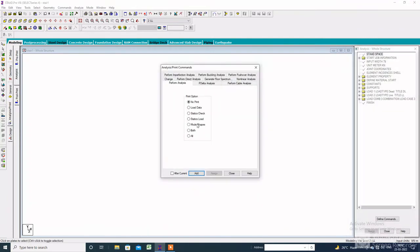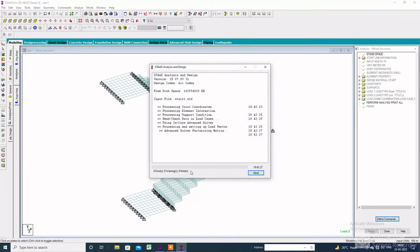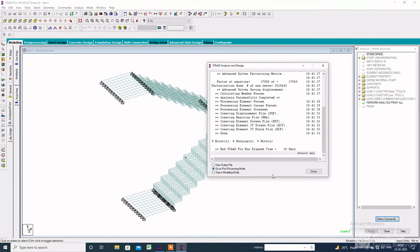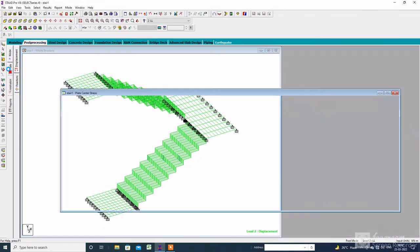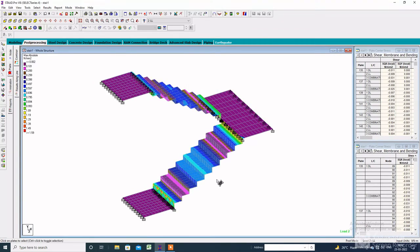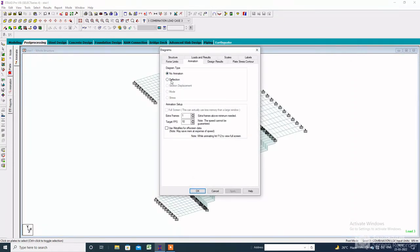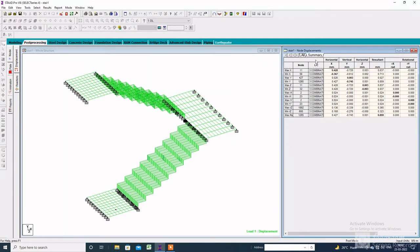After that click on analysis print, all add, close. Then click on analyze, run analysis, and save. Wait for zero error — it shows zero error. Go to post processing, then apply the load. Check the stress of the plate. Here is the stress diagram of the staircase. After that check the deflection. Here is the animation of the staircase, which is absolutely stable in all load cases. Check the node displacement summary.